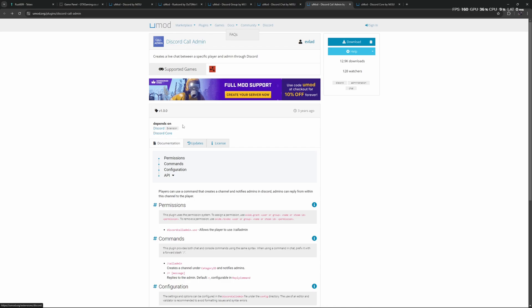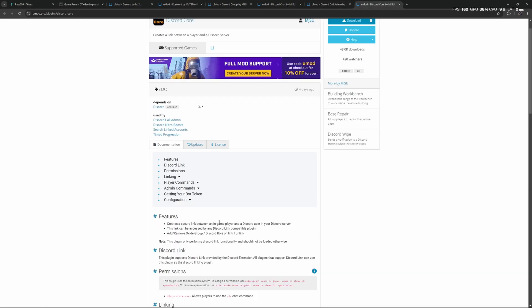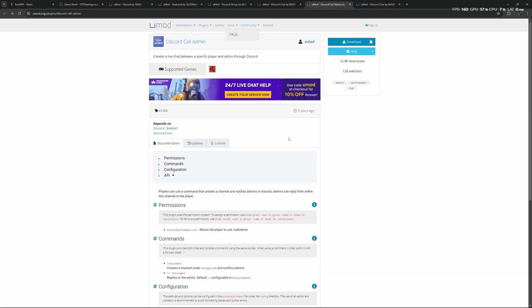Where the Discord Extension creates a bridge between Discord and your server, Discord Core is more about a link between the individual player and the server. This link with a specific player can then be used by something like Discord Call Admin to open up a live chat between two specific people.